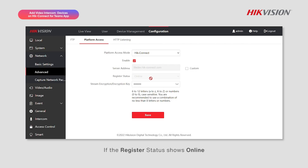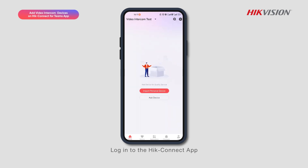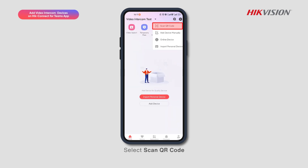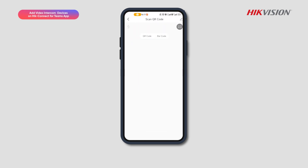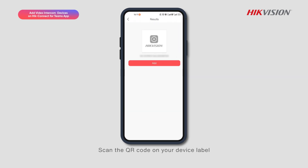If the register status shows online, the device is successfully registered to Hik-Connect. Log in to the Hik-Connect app, tap on Add, select Scan QR Code, and scan the QR code on your device label.